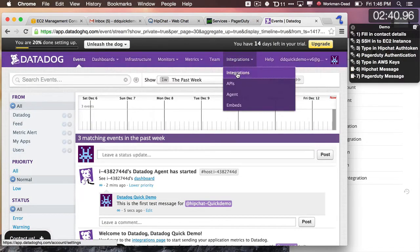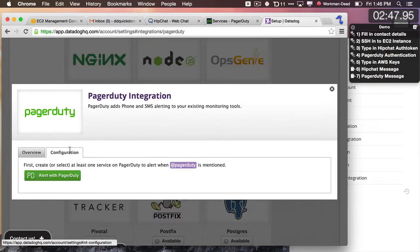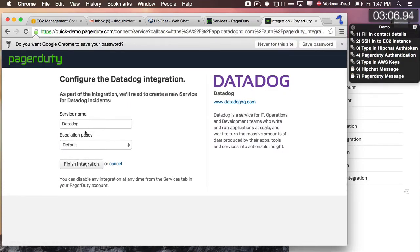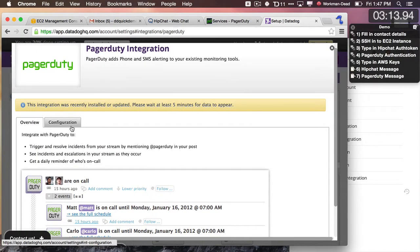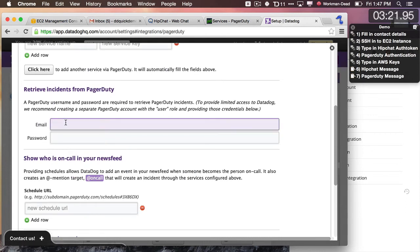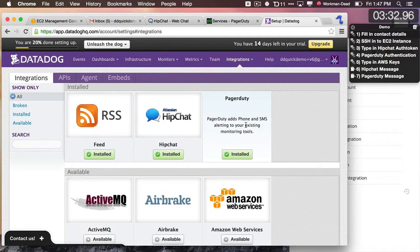Now let's go over and set up PagerDuty. I'm going to scroll down to the P's, PagerDuty, and set up the configuration there. Here it's a little bit different — I have to authorize Datadog to get access to my PagerDuty account by logging into PagerDuty. I'll click the little button and click on PagerDuty Authentication. I'll authorize it, then create a service called Datadog and finish that integration. Now you can see that it's set up my service as Datadog with the service key. I also want to retrieve my instance from PagerDuty into Datadog, so I'm going to type in that authentication username and password again and update that configuration. Now PagerDuty is available to me.